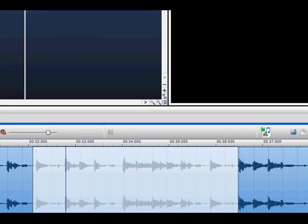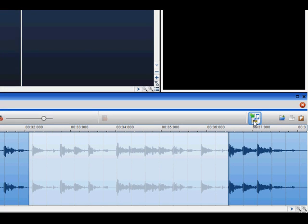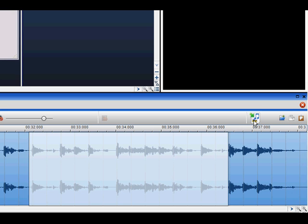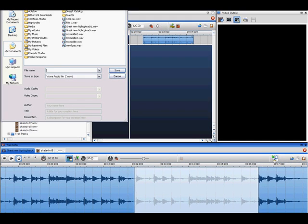If you wish to render the selection to a specific file format, click the render icon. Name the file as you wish. Select your file format and click Save.